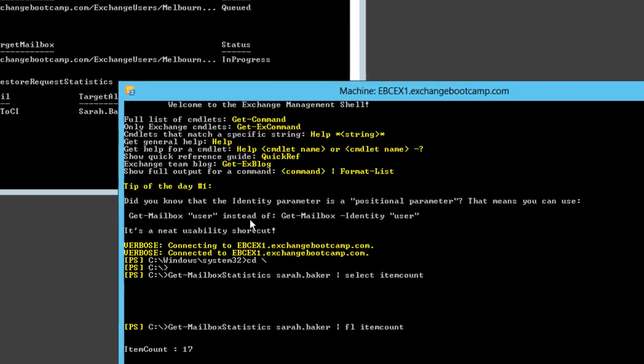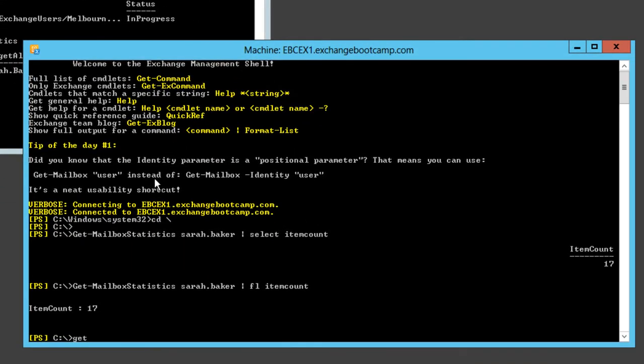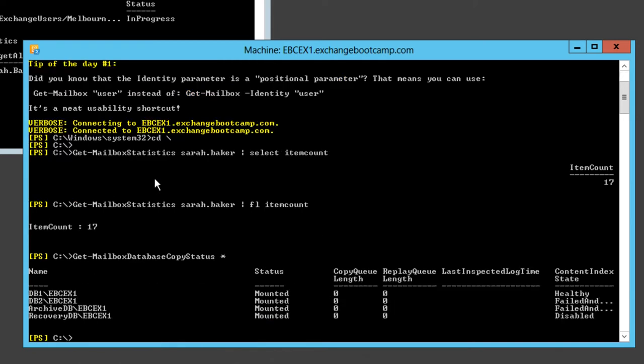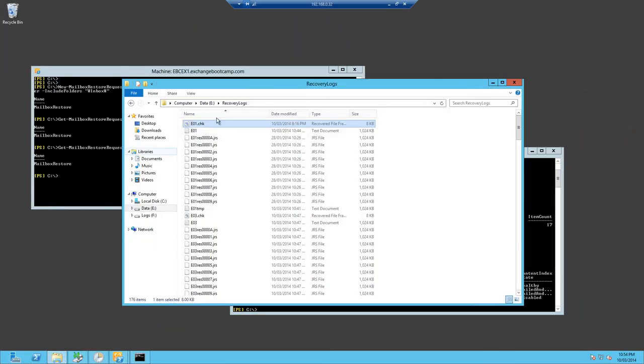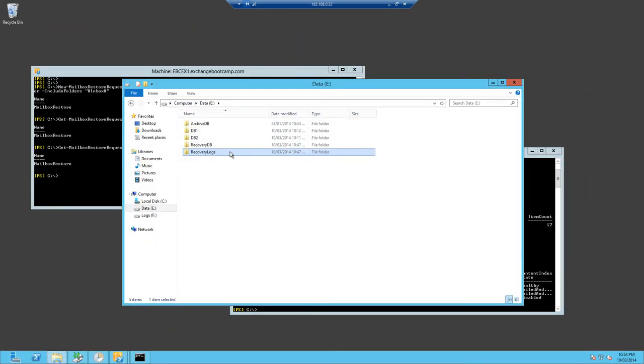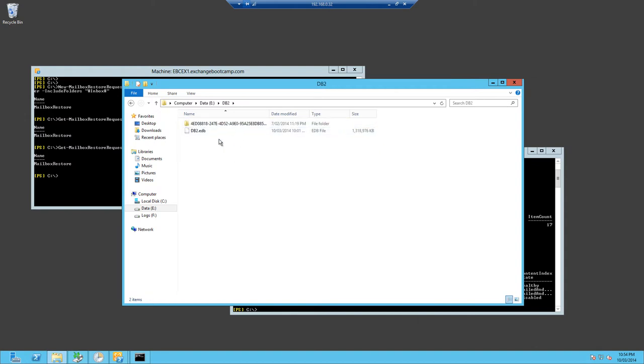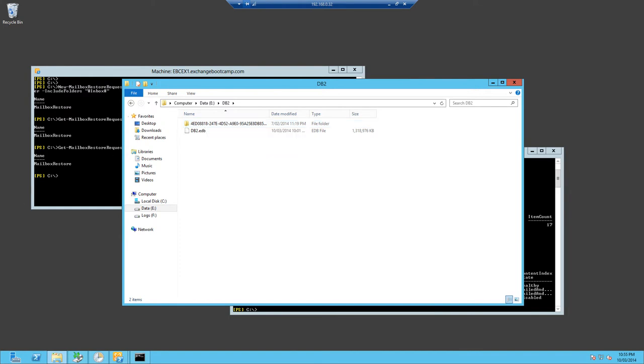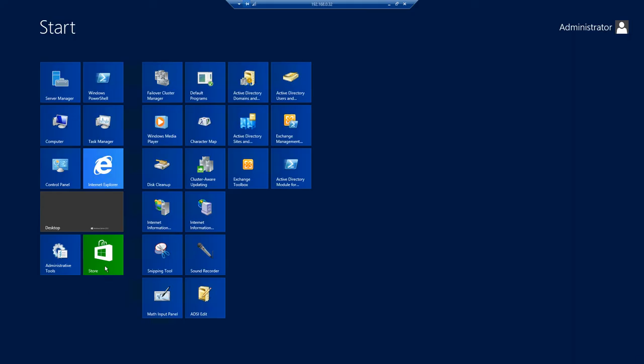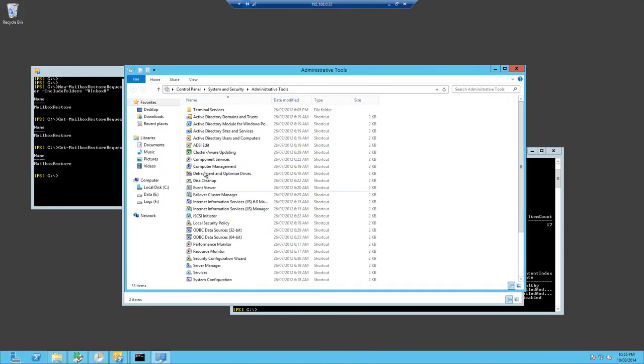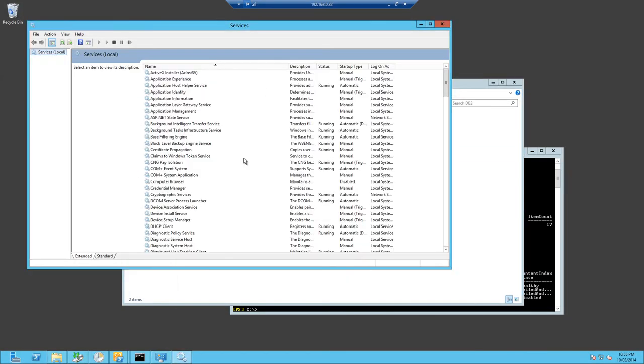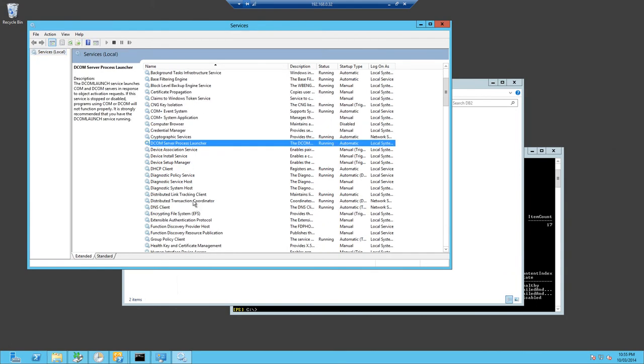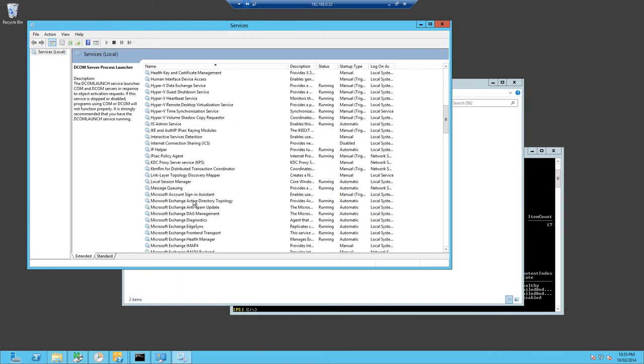Let's have a look over here at my database copy status. Yes, db2 has a failed content index and that's probably as a result of our earlier database recovery. So let's see if we can fix that up.